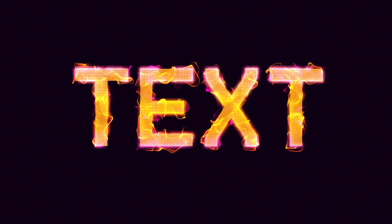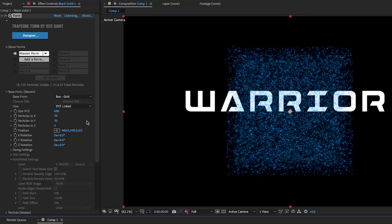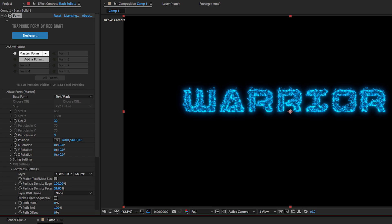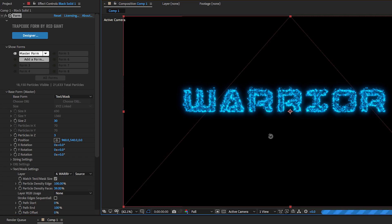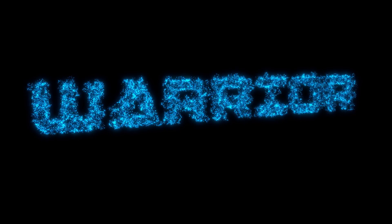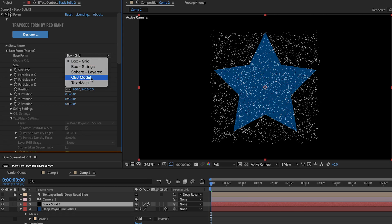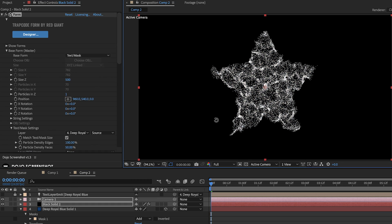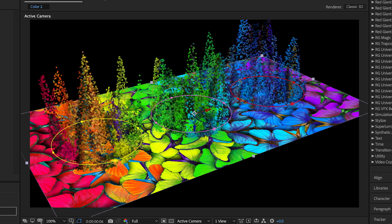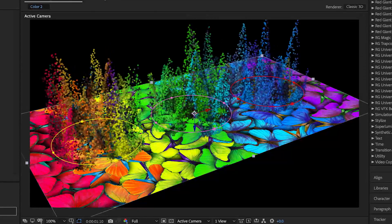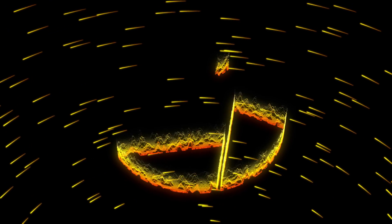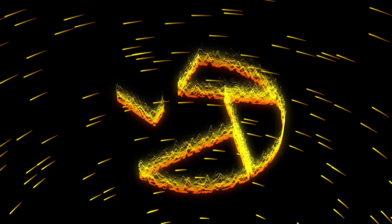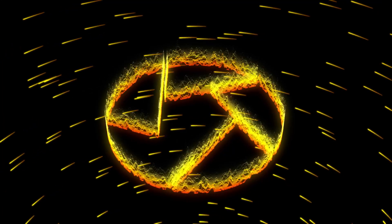Also new is the addition of text and mask forms. Now you can use text as the source of your particles, speeding up the creation of text effects dramatically from previous versions. With mask forms, you can create base forms with the After Effects mask tools, or use parts of an image as the source of your form. You can even create write-on effects by controlling the reveal of particles along text or mask paths.